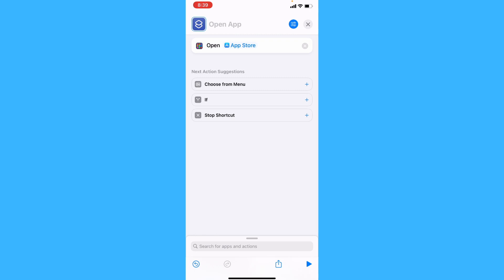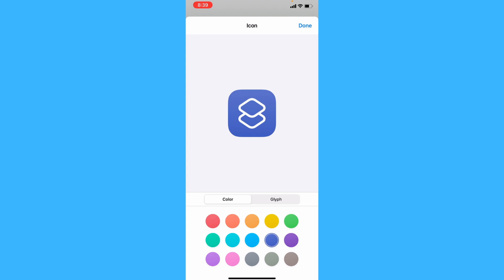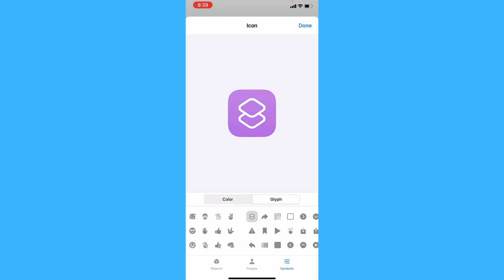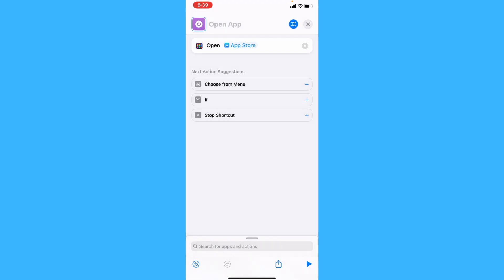Now, tap on this icon on the top left, and you can customize this icon. Once you're happy, tap Done.